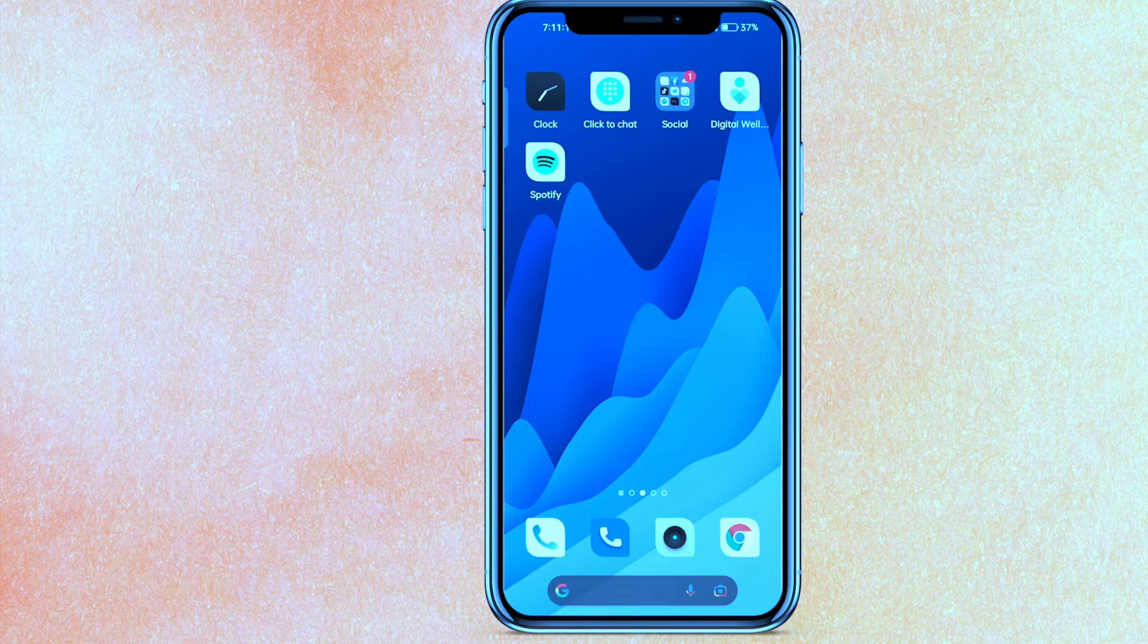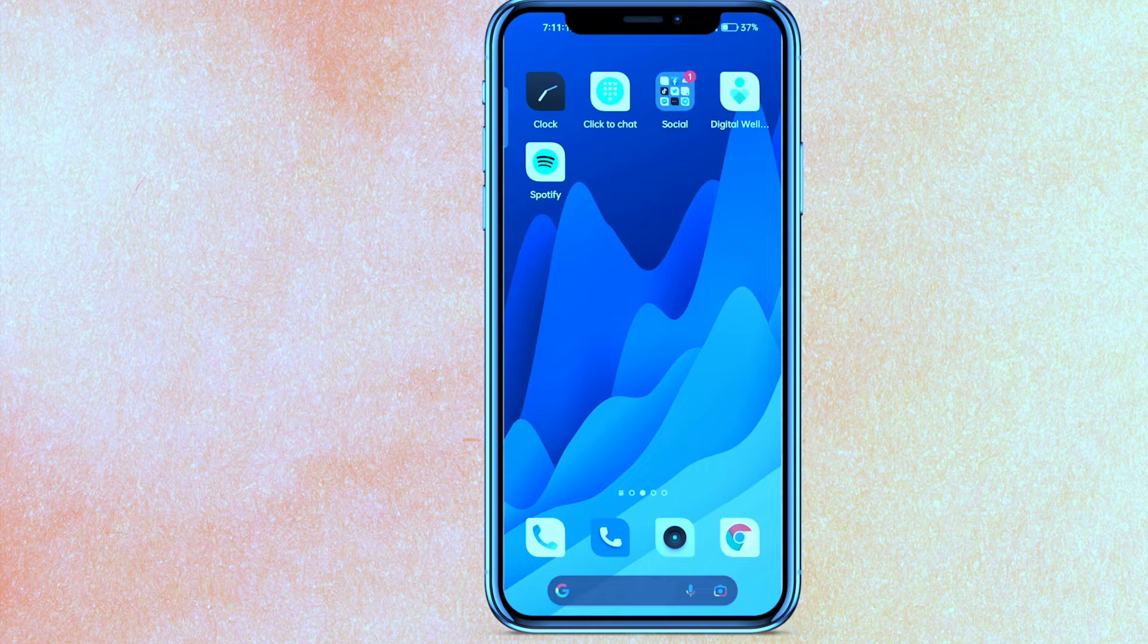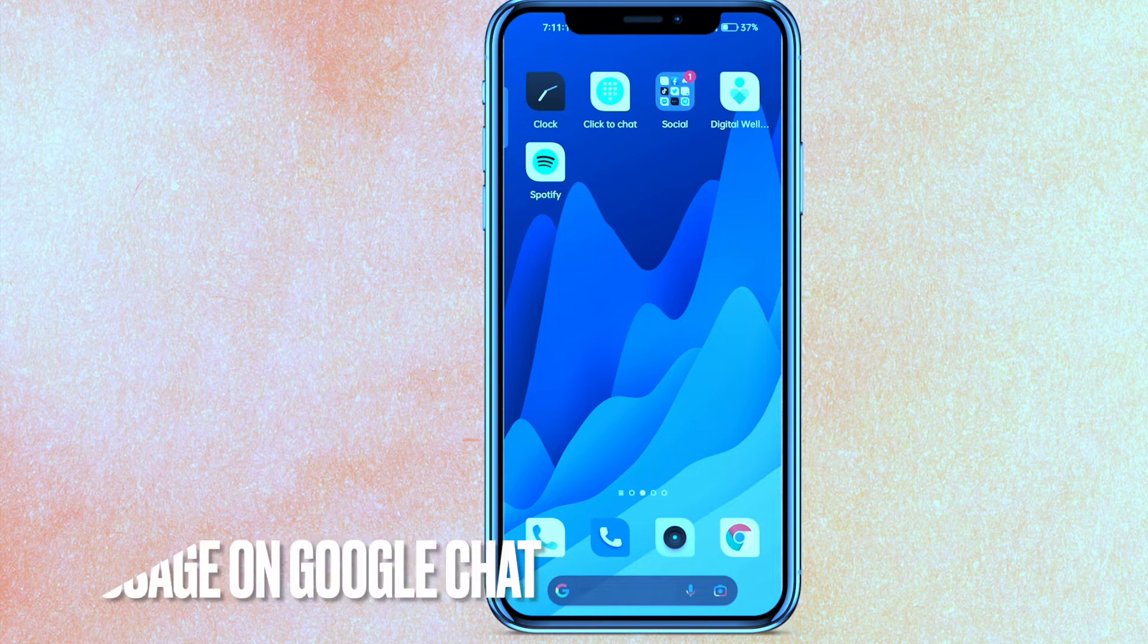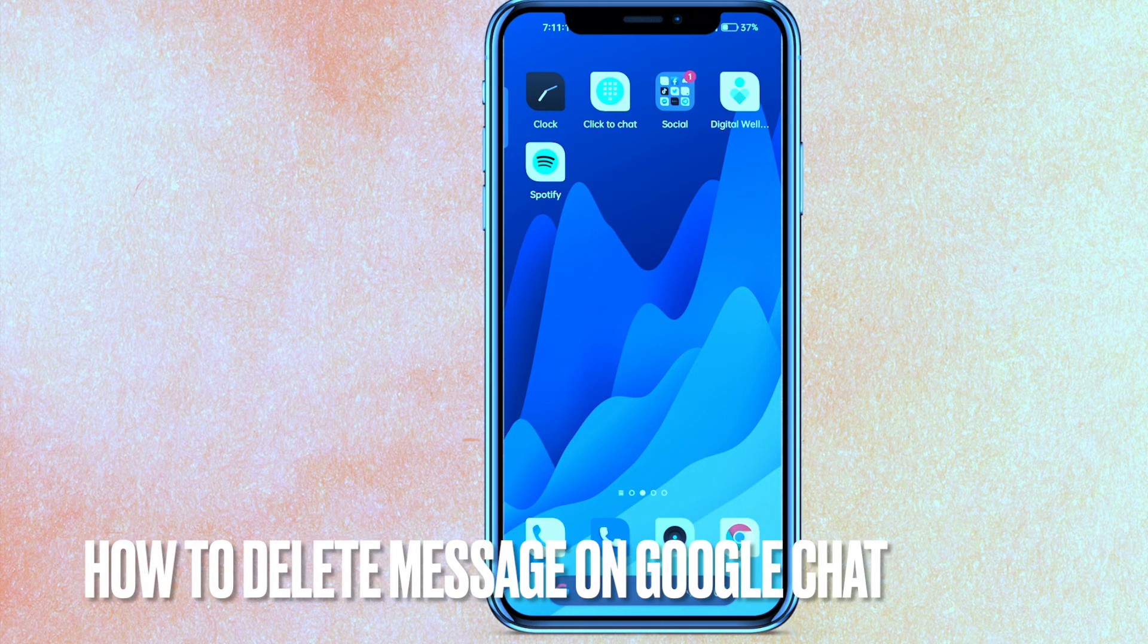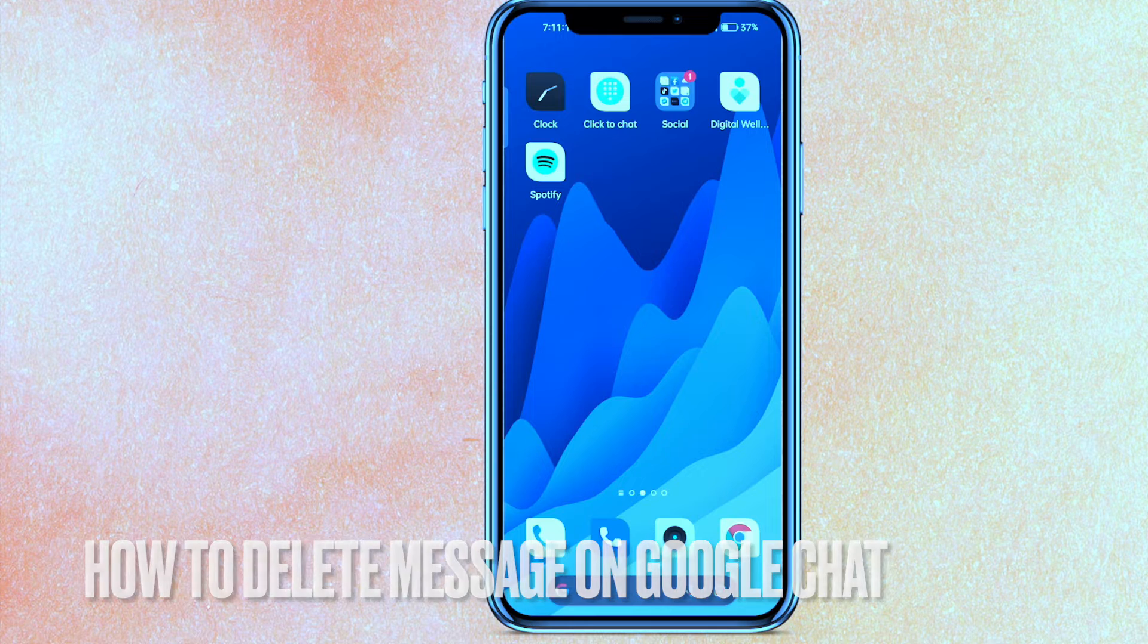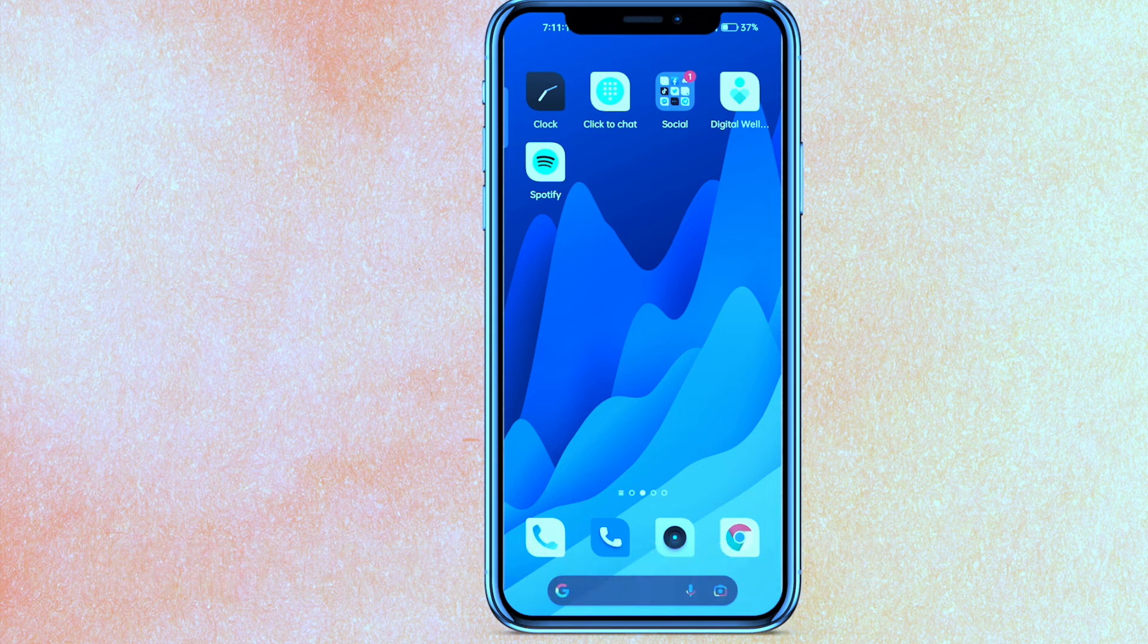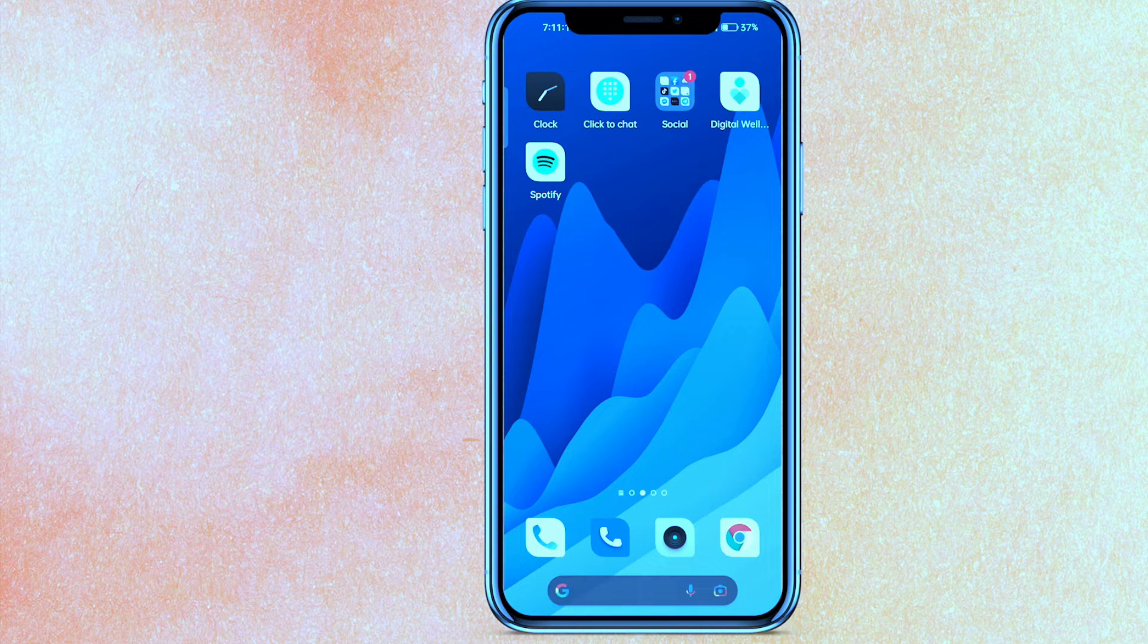Hi, welcome back guys. In this video we are talking about how to delete messages on Google Chat. Why do you want to know how to delete messages on Google Chat? Well, maybe you just don't want to send it to anybody, right? So today I will show you how to delete messages on Google Chat easily. By the way guys,